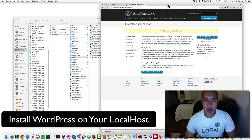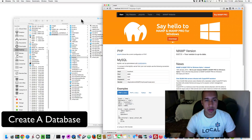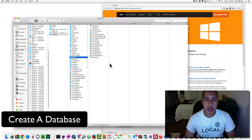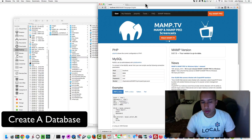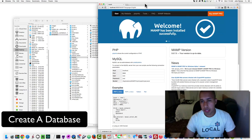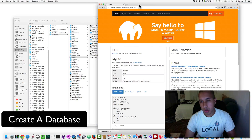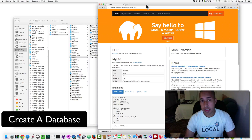Now here is a very important step. After pasting in your WordPress files, you need to create a database. For those not familiar, WordPress works off databases and uses a database to store all your website's information. Databases are very important for WordPress, and you need one before you install.